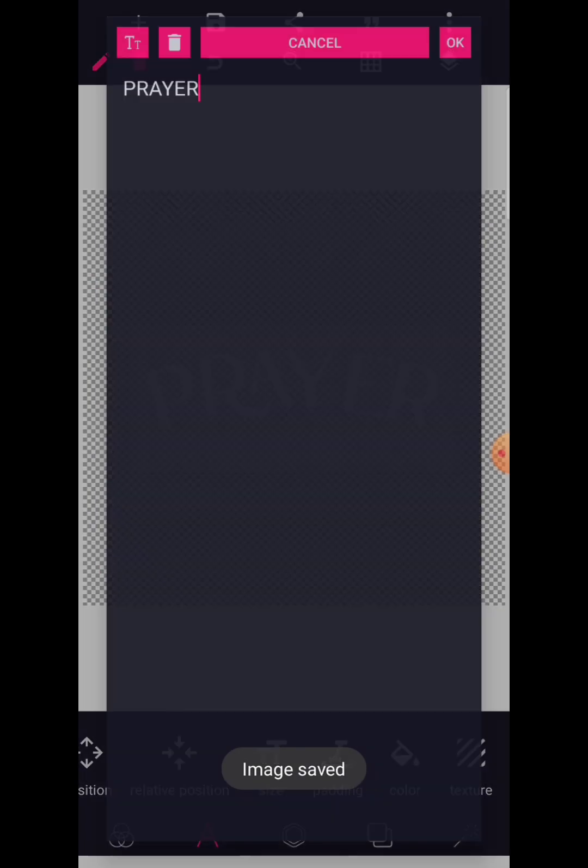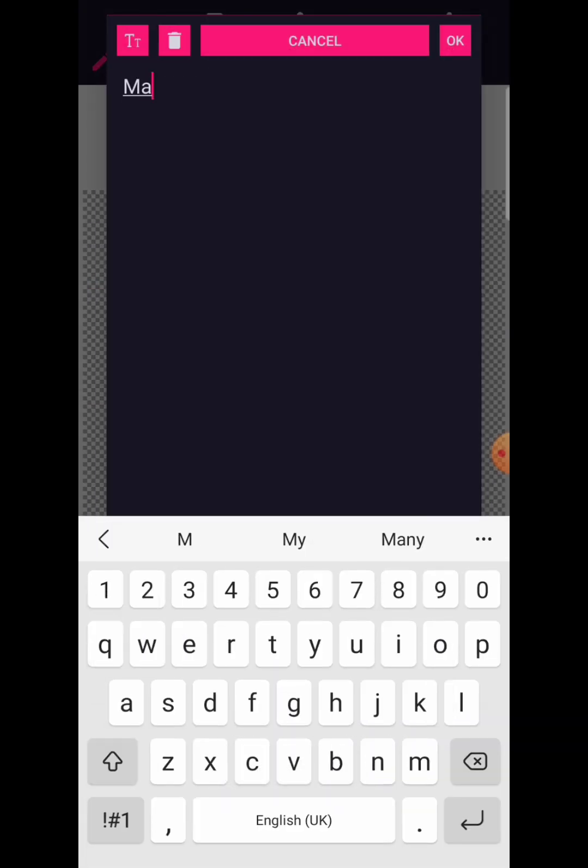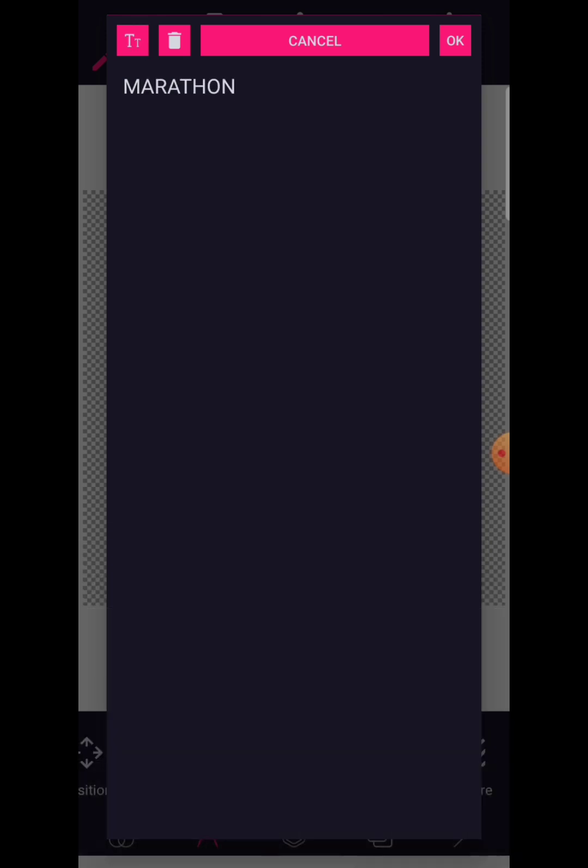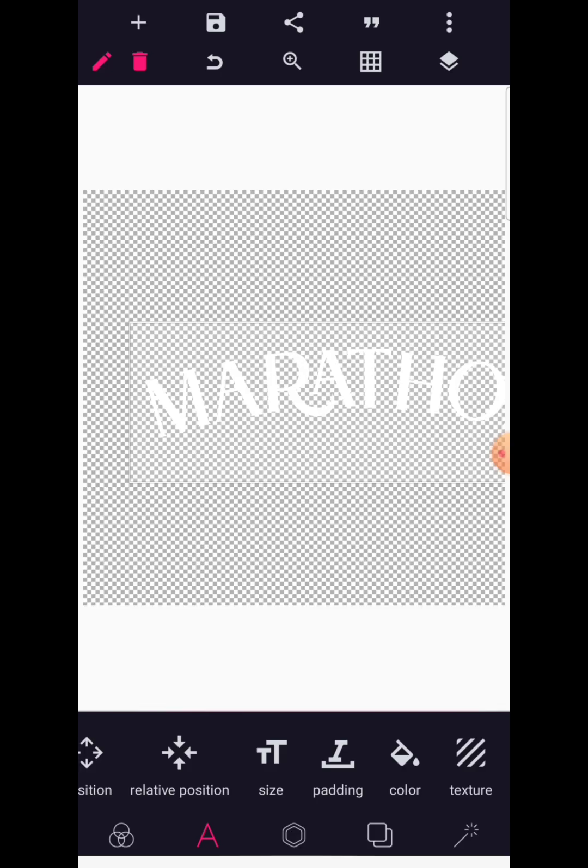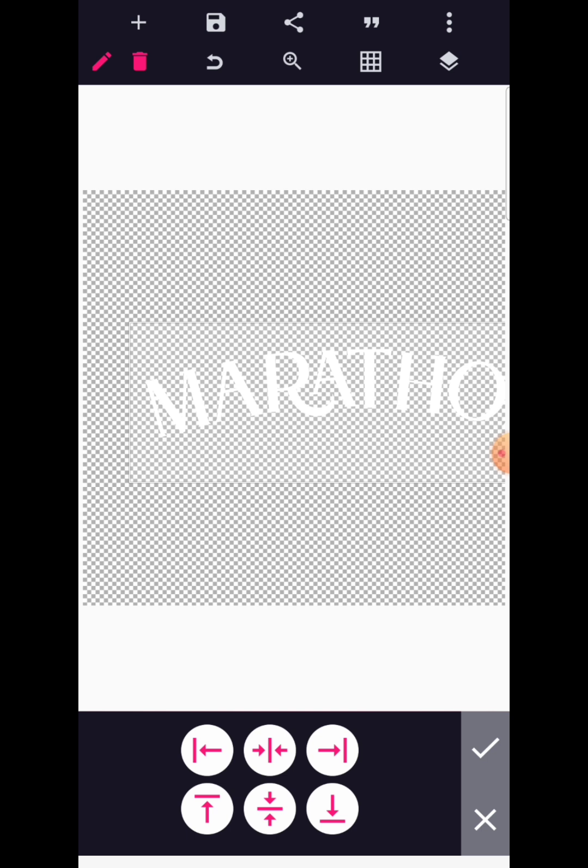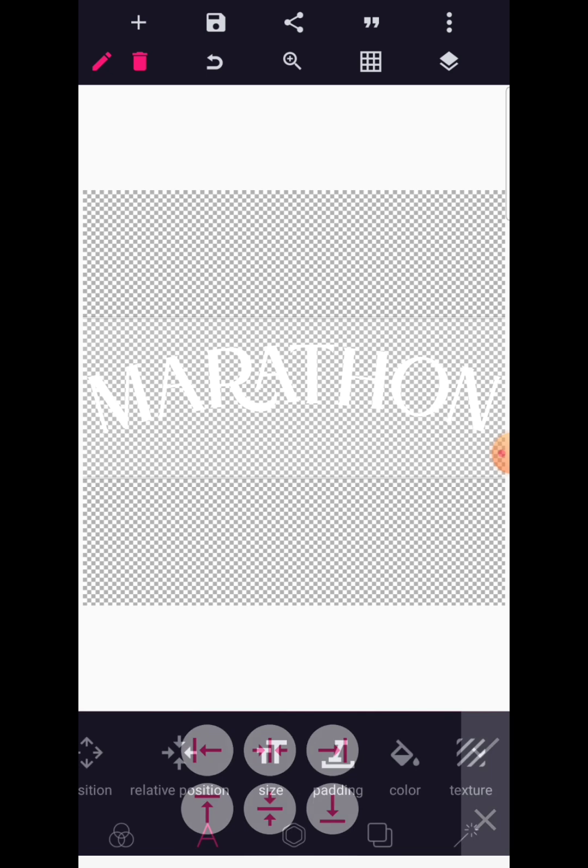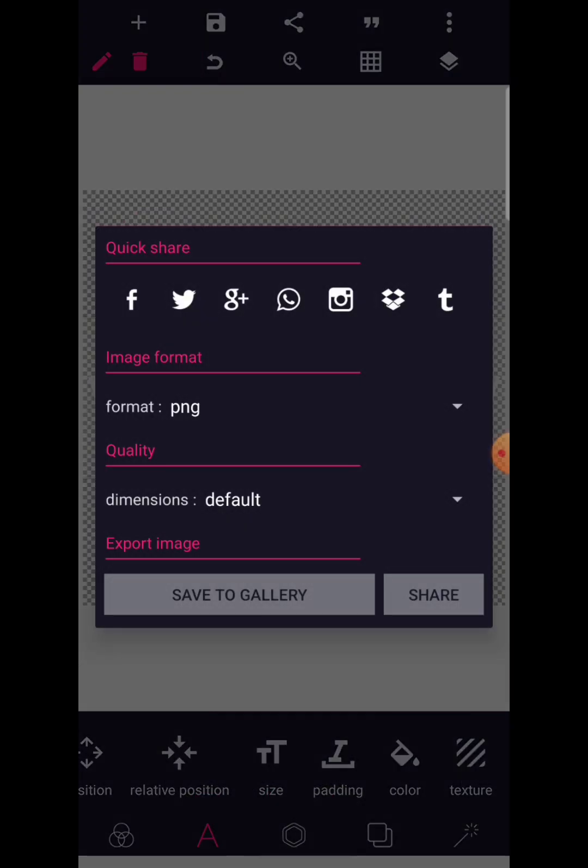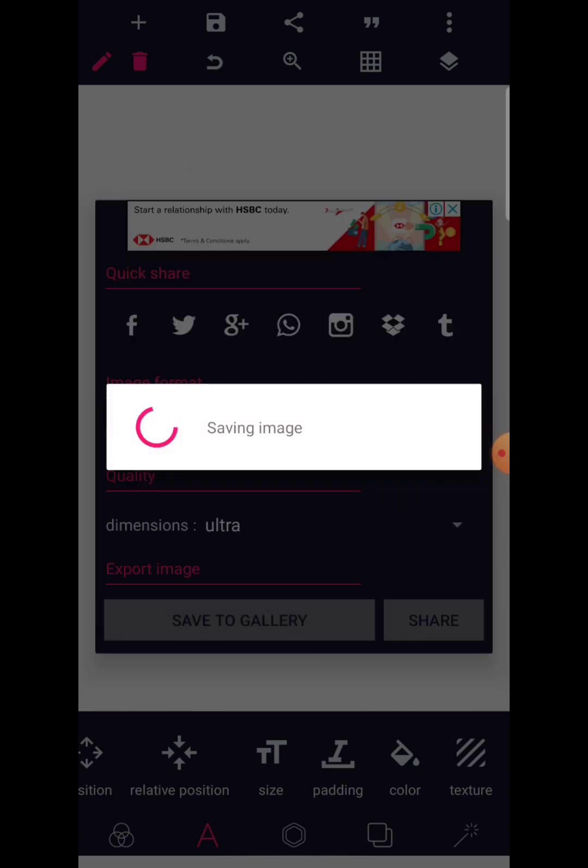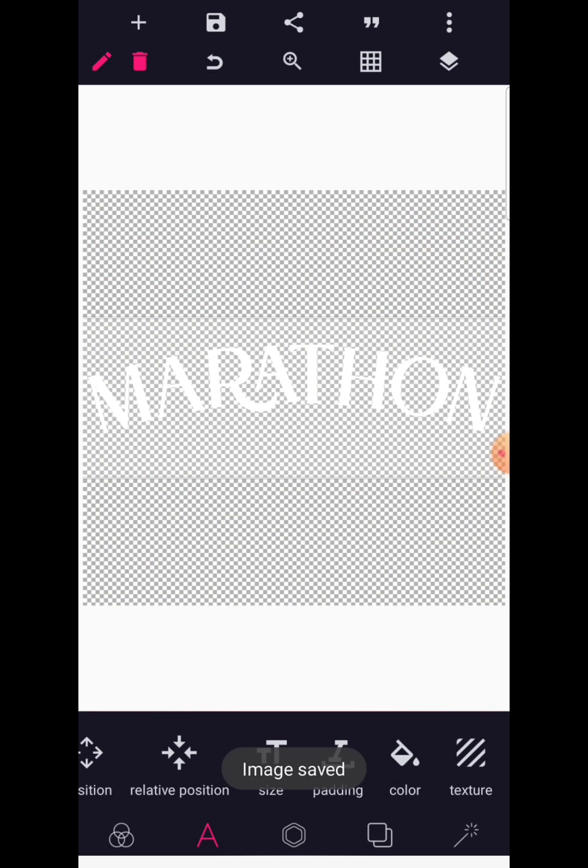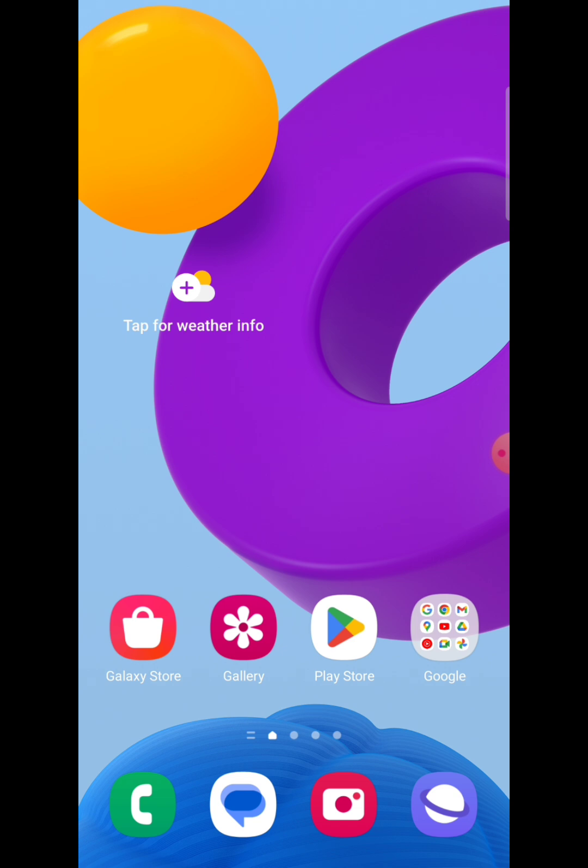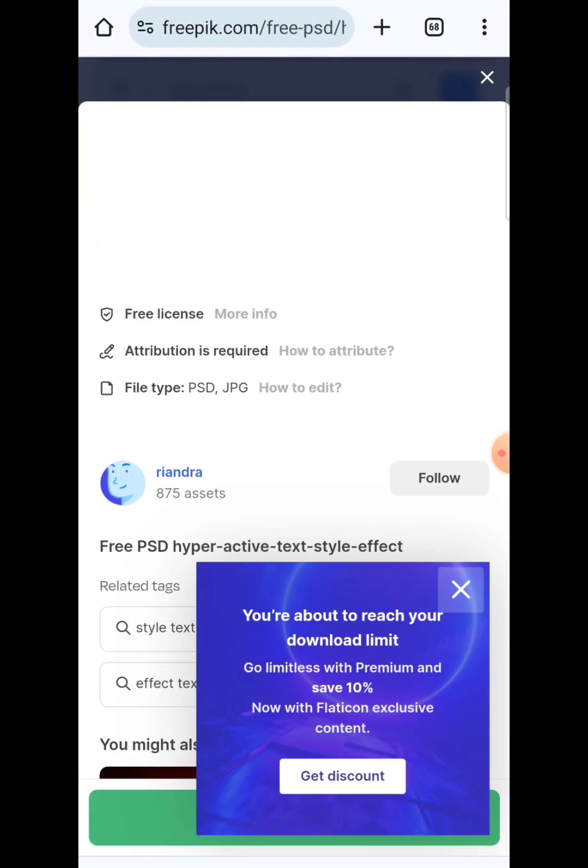Remember the next heading was Marathon. Now we're going to write Marathon. It should also be in caps and use relative position also to make sure that it's in the middle of your design. Let's save this also. I'm basically going to save this.